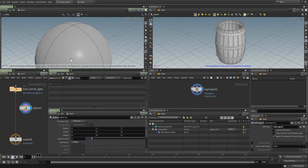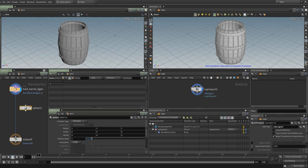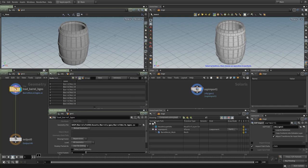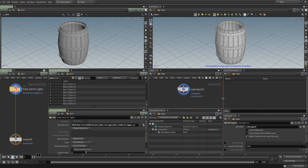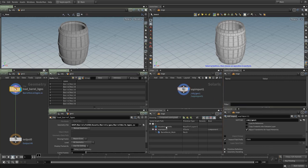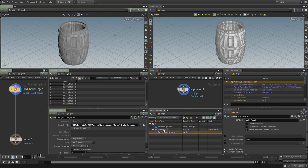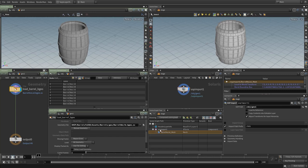Pointing at the object via the output operator gives us a level of security — we can always rely on the output operator to give us the right data. That applies to all SOP nodes inside LOPs that import geometry. In the scene graph, we currently have a bare-bones generic path being generated — not what we want. Ideally we want a barrels assembly, subgroup, and mesh — a proper hierarchy.